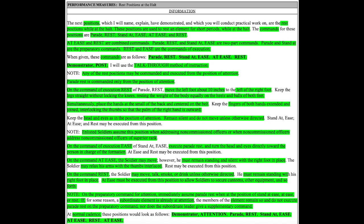The next positions which I will name, explain, have demonstrated and which you will conduct practical work on are the rest positions while at the halt. These positions are used to rest an element for short periods while at the halt.